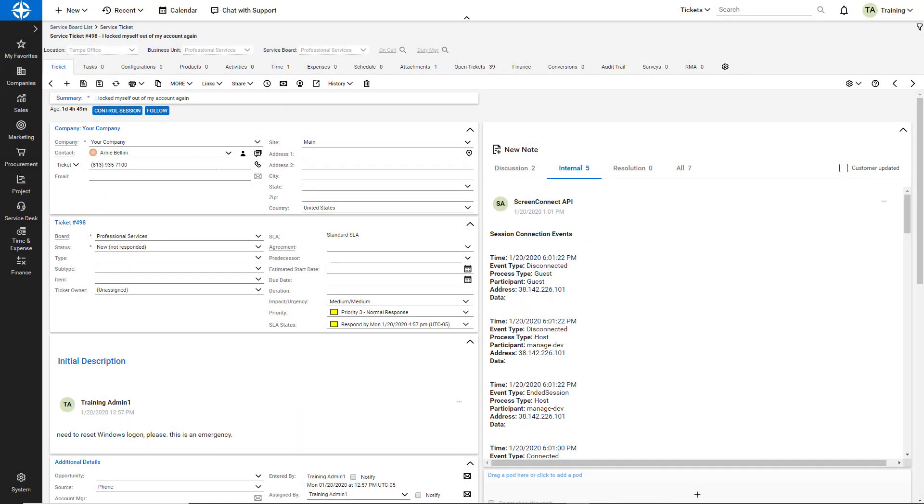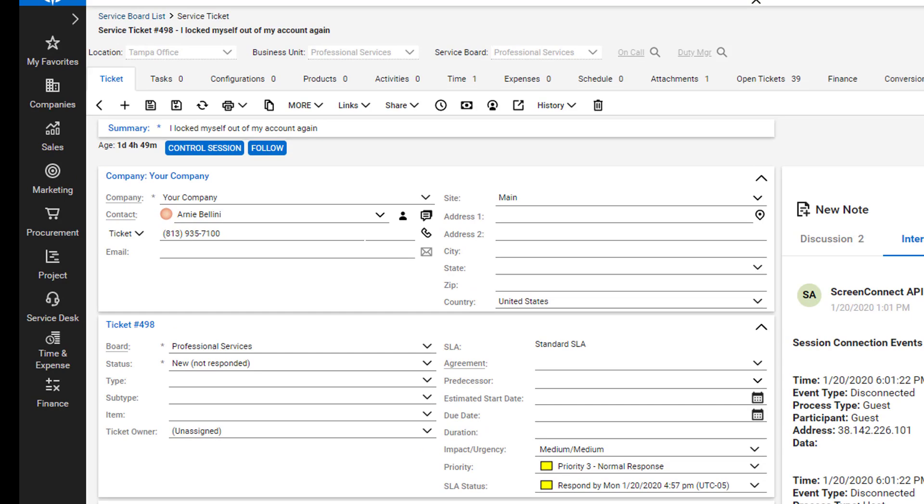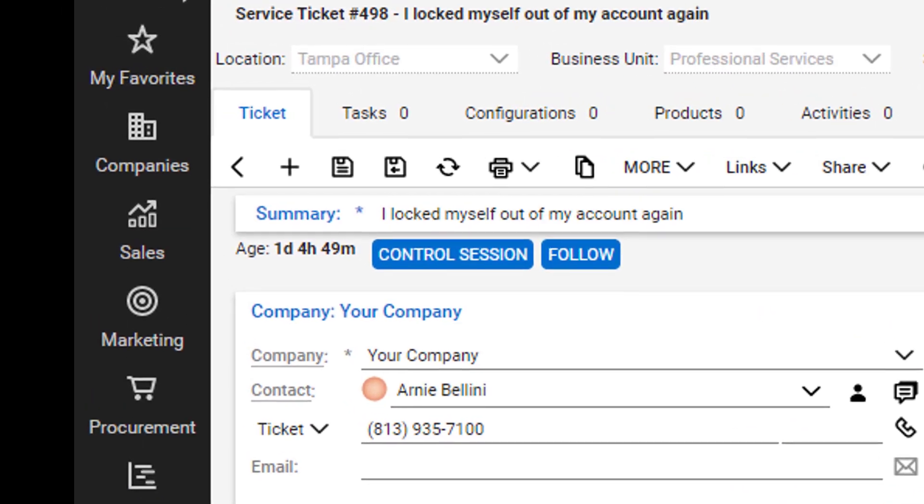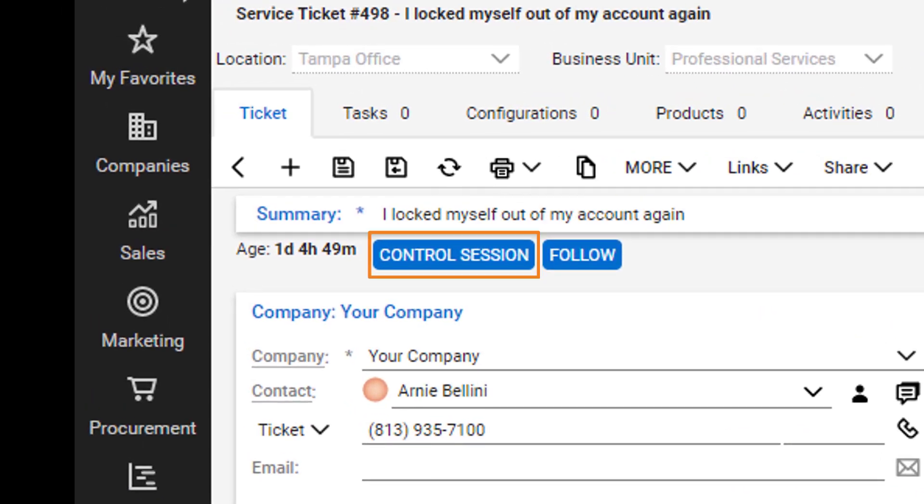This button creates and launches a remote support session from within a service ticket and can also create a time entry, attach a session report, add machine information to the notes, and more.